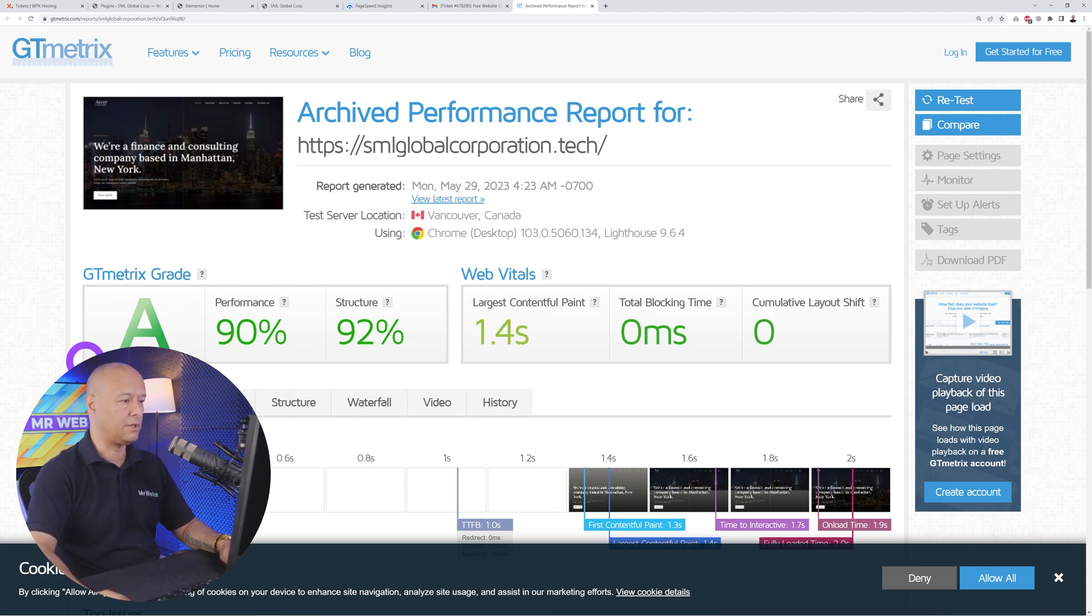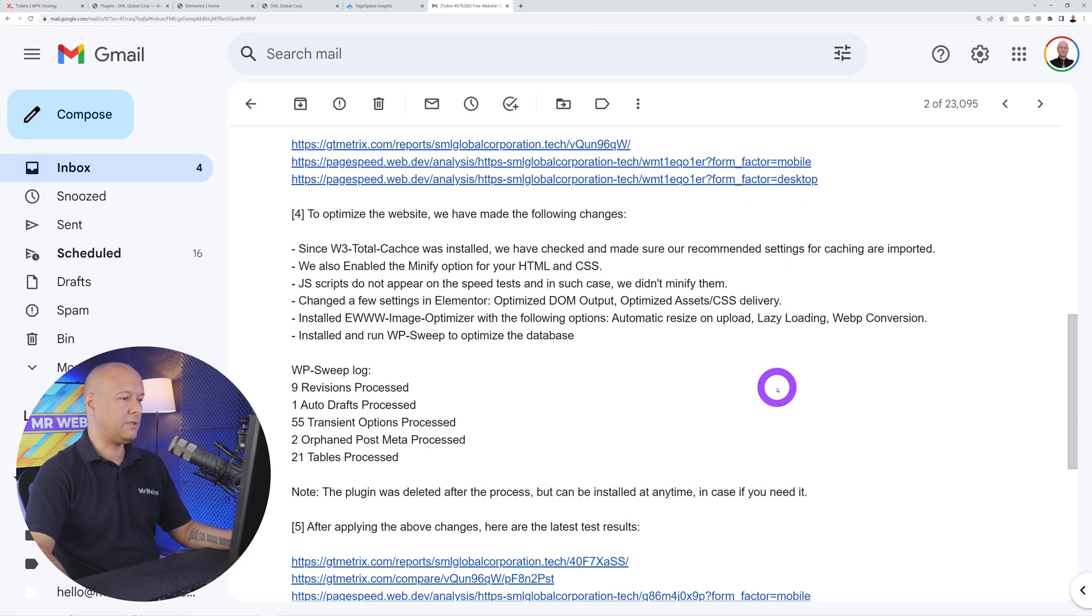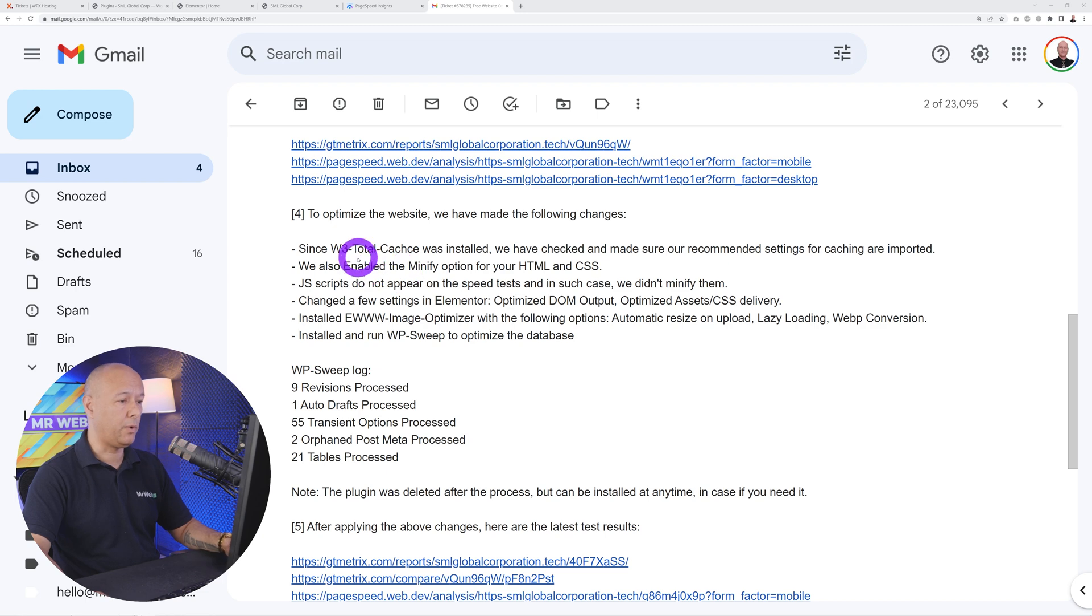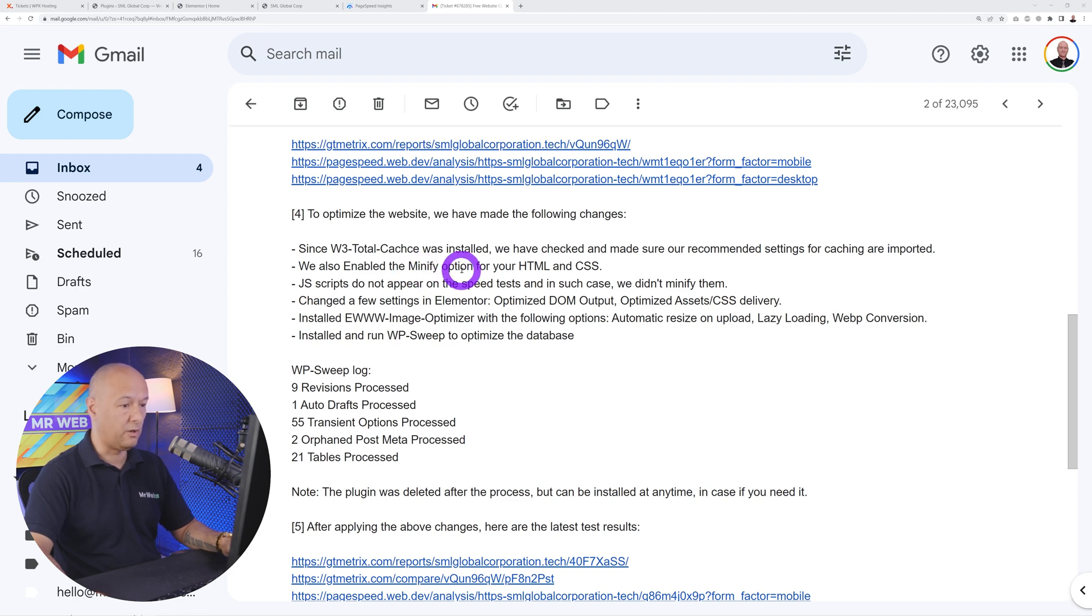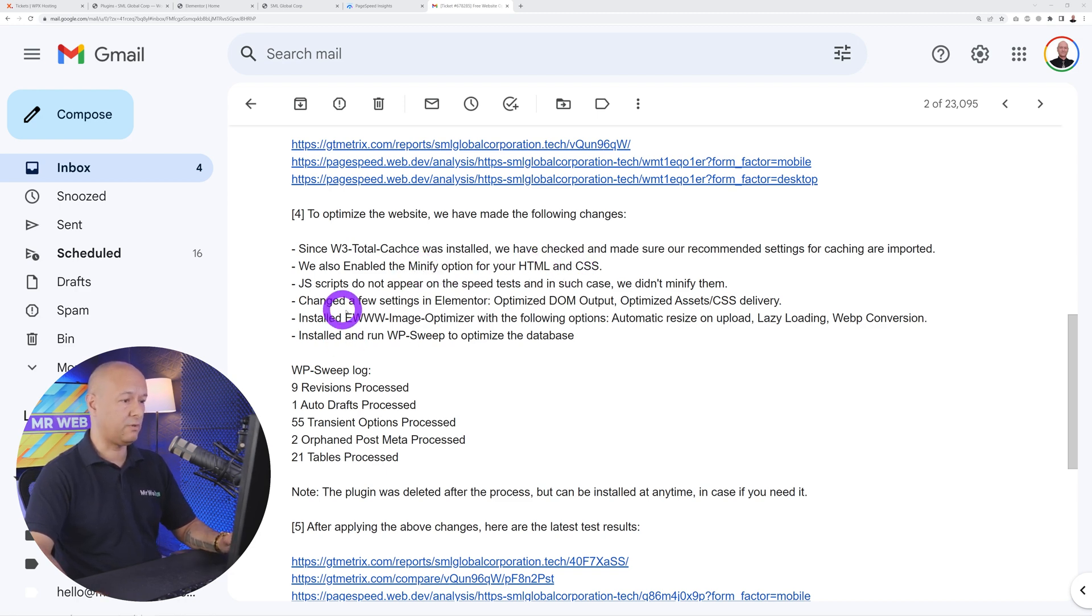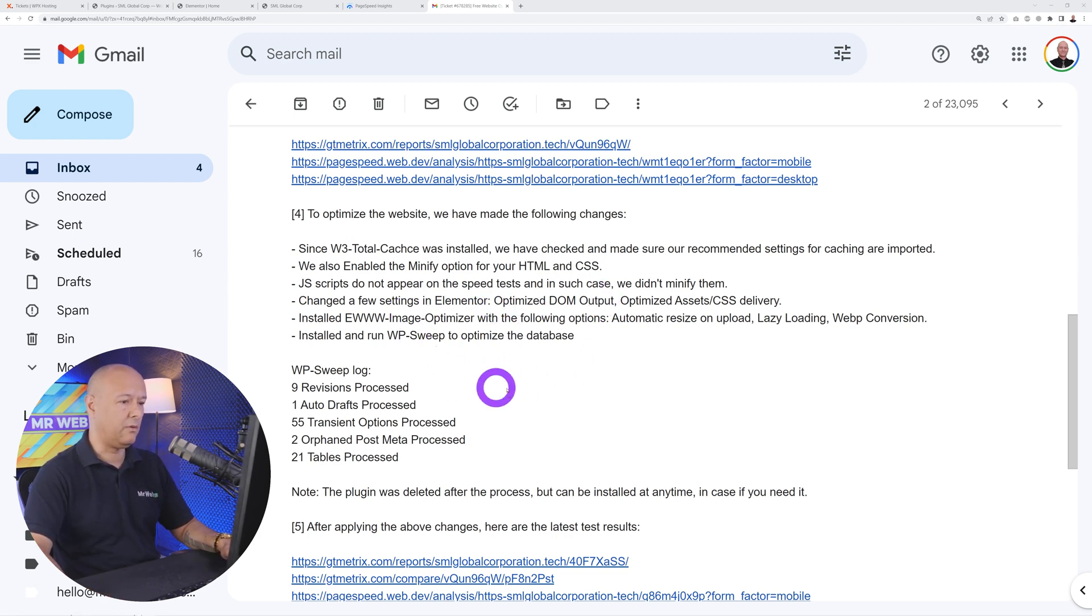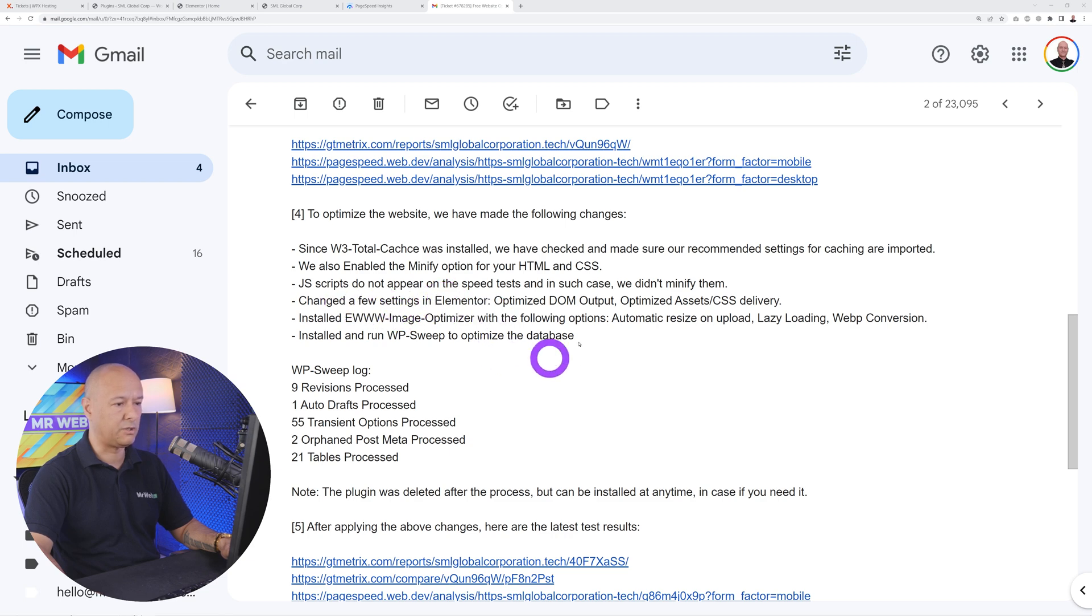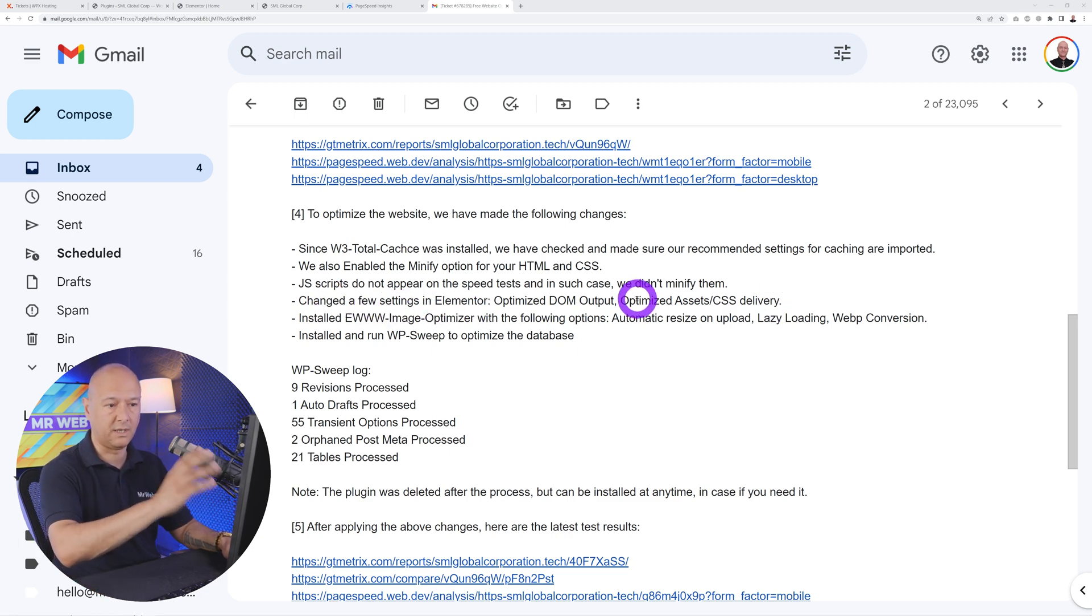Since W3 Total Cache was installed on the server, it was enabled and optimized. They also enabled the minify option for HTML and CSS. Now the JavaScript did not appear to impede the speed so they didn't minify it. Very nice. Then they did a few things with Elementor—they optimized the DOM output, optimized assets, and CSS delivery because the page was built using Elementor.